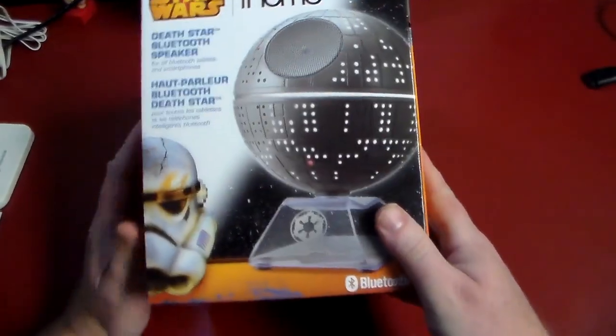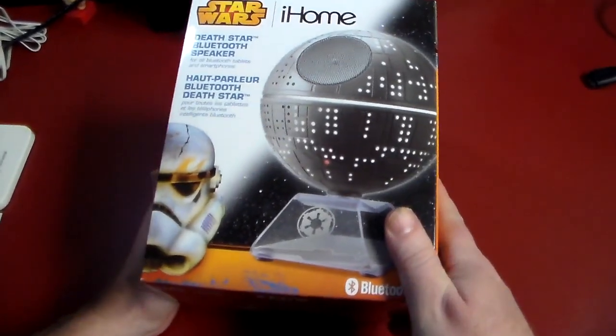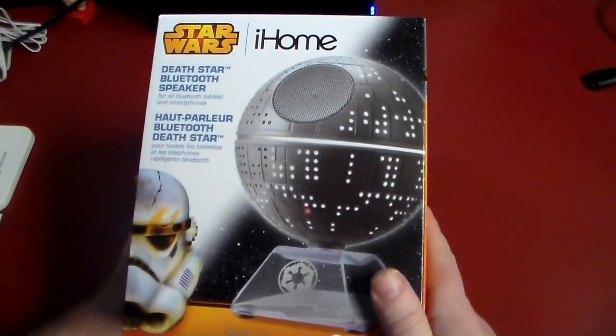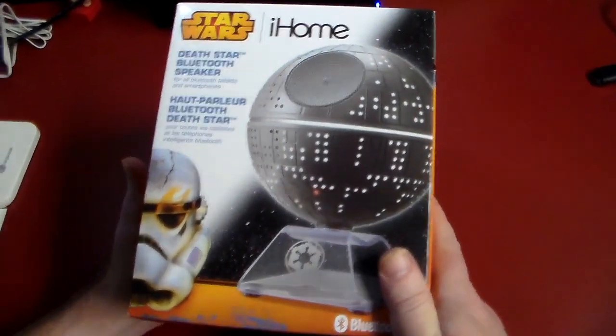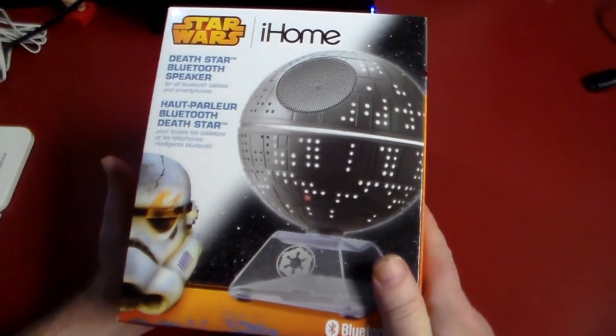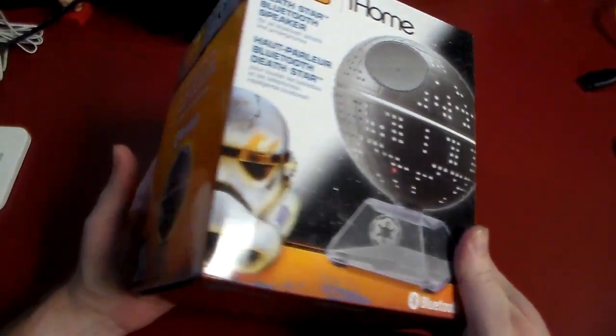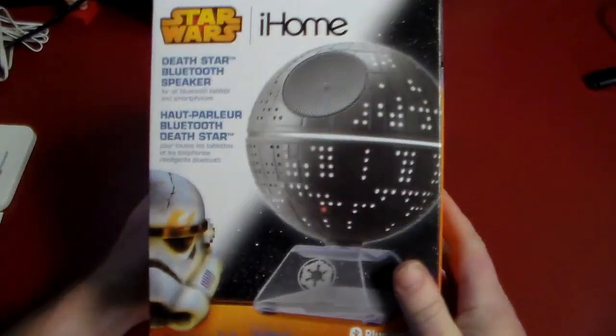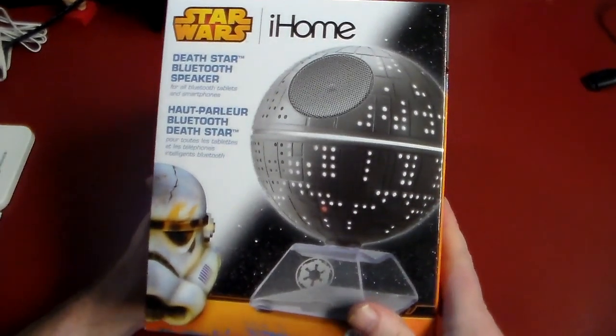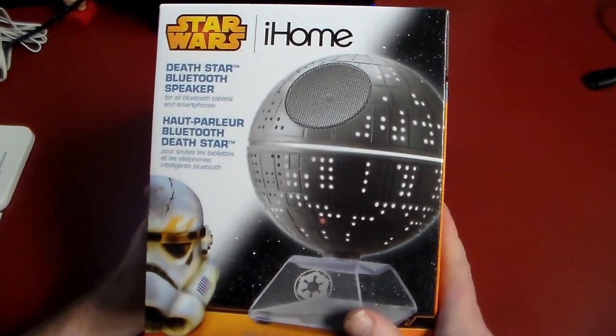A lot of people are going to be looking for some Star Wars love and nostalgia, especially for Christmas this year. So I went ahead and let's go ahead and just open this up and take a look.